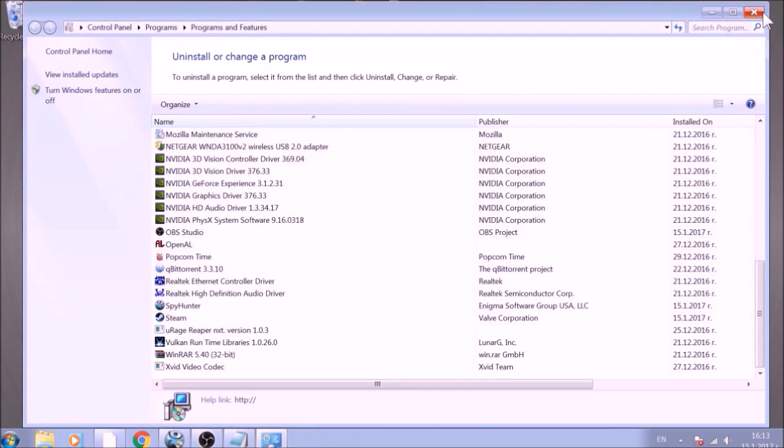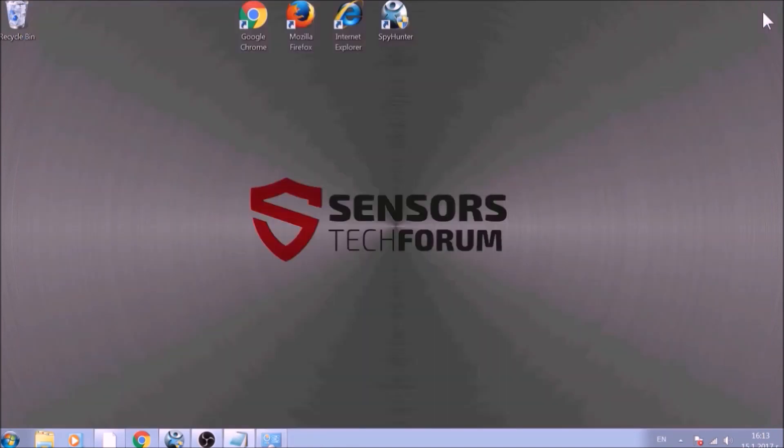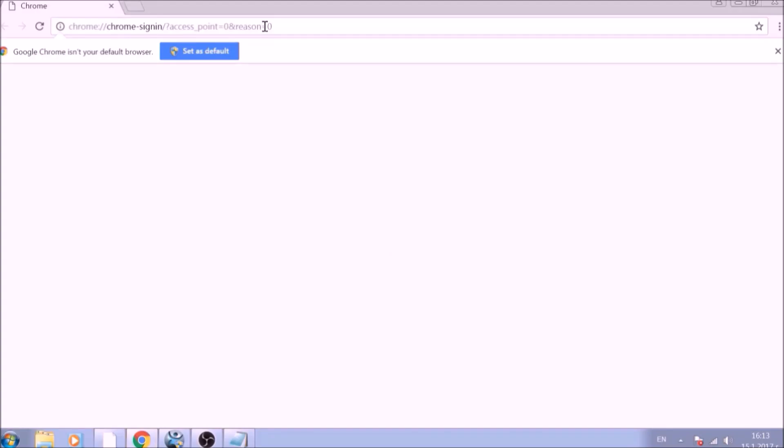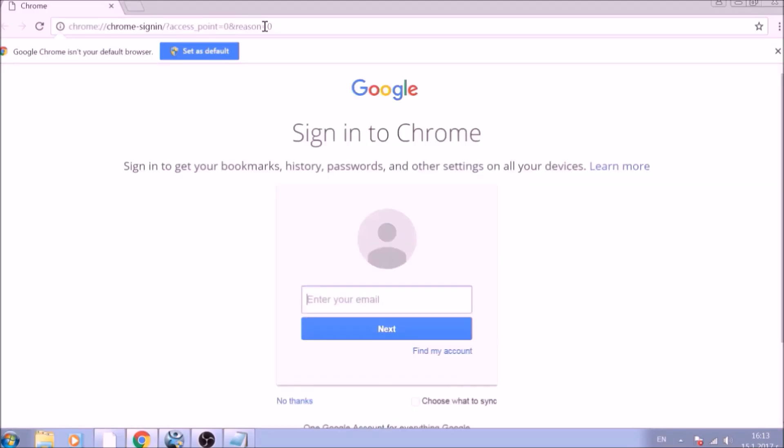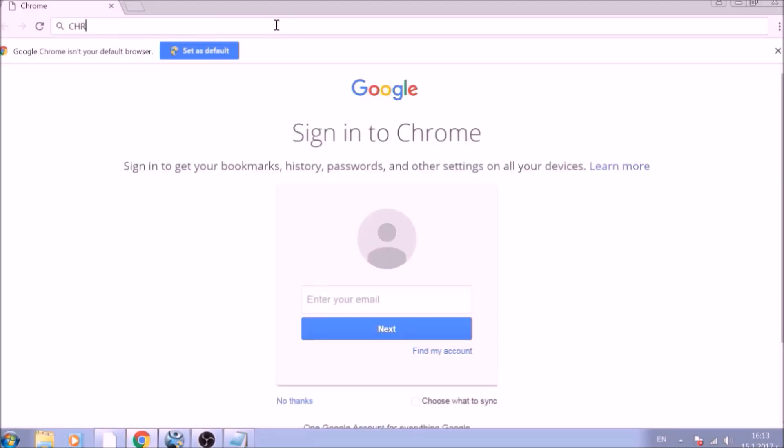After removing the program files of this unwanted app, it is time to clear the web browsers manually. Let's begin with Google Chrome. In the Chrome address bar, type the following: Chrome://net-internals/#DNS.